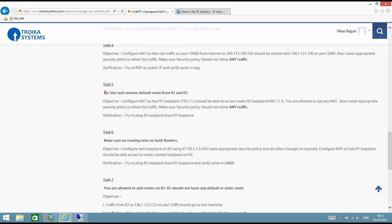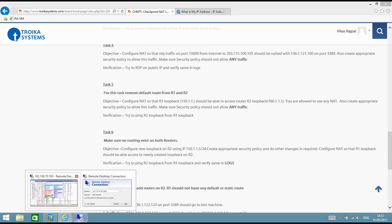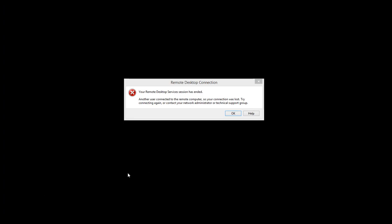The task for this video says: remove the default route from R1 and R2, then configure NAT so that R1 loopback should be able to access R2 loopback. It looks simple — we need to first remove the routes and then simply access R2 loopback from R1 loopback.